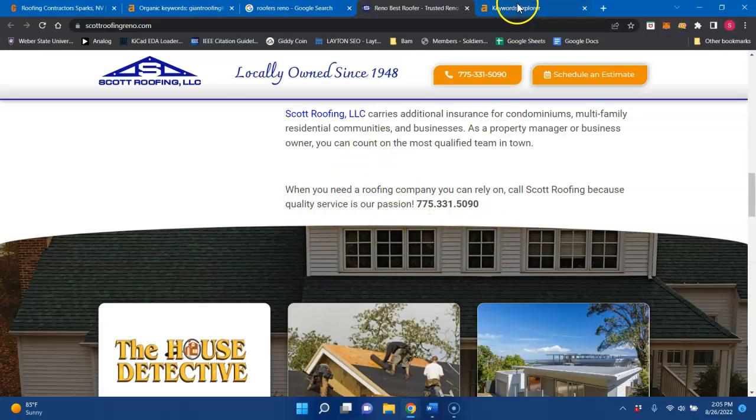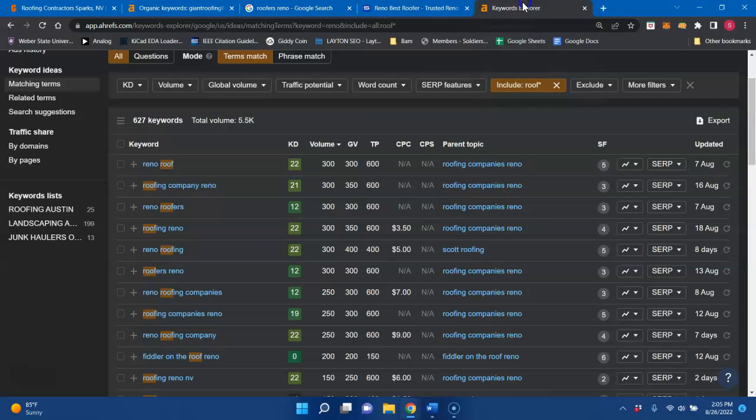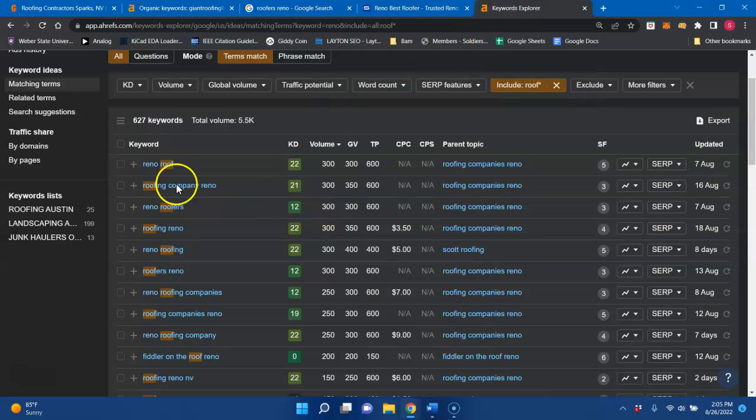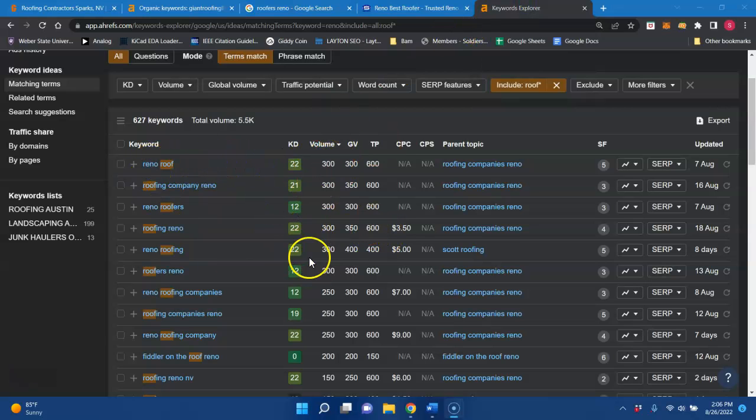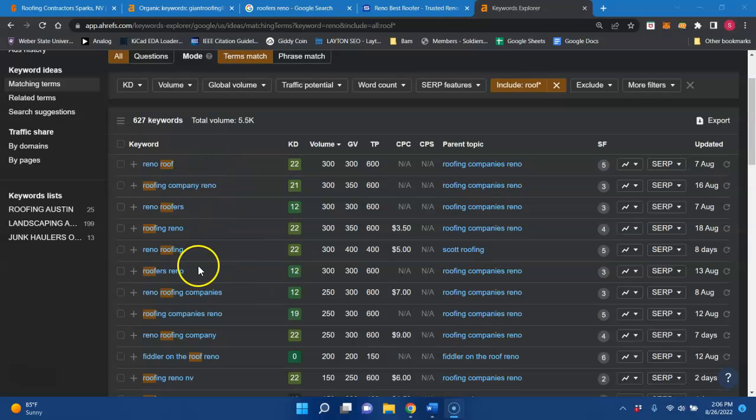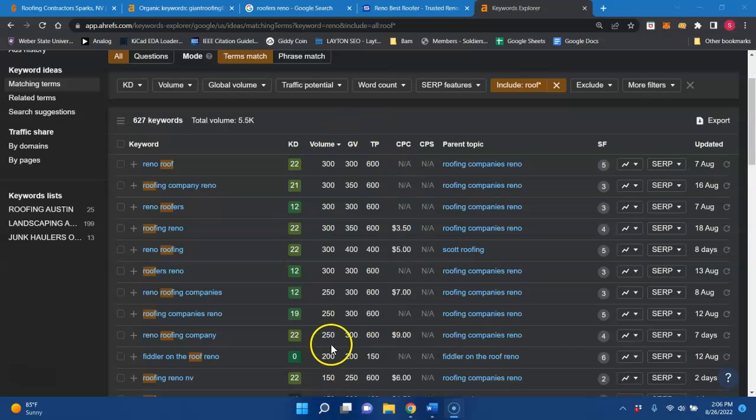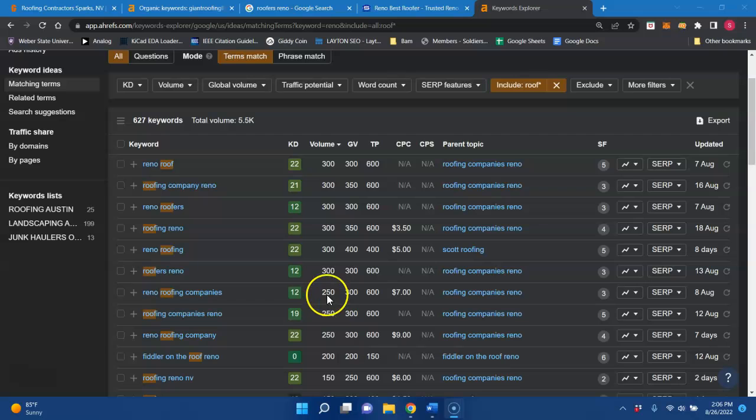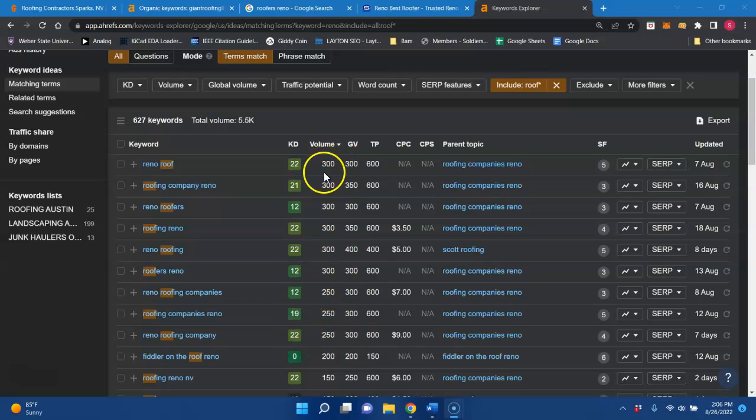And just to kind of give you a glimpse of how much search volume this is just in Reno, just with these top five or six buyer intent keywords, you're looking at almost 1800 searches each and every month just for a roofer in Reno. And when you start to outrank your competitors, a percentage of the total volume that are searching will start to go to your website instead of your competitors. And a percentage of the people going to your website will start to give you a call. And depending on your closing rate will turn into a customer for you.